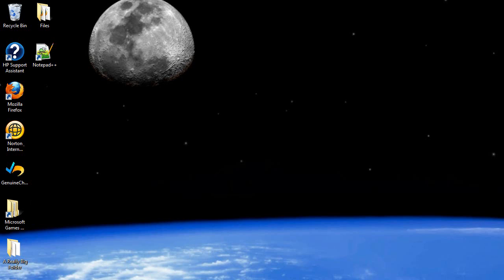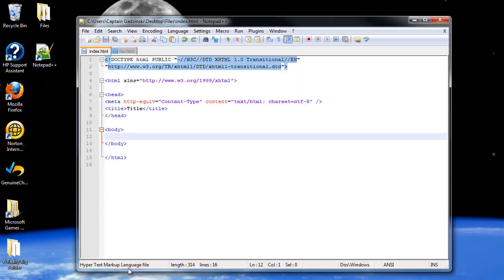Welcome to your fourth tutorial, I believe, in XHTML, and boy do we have a lot to cover. So let's get started.